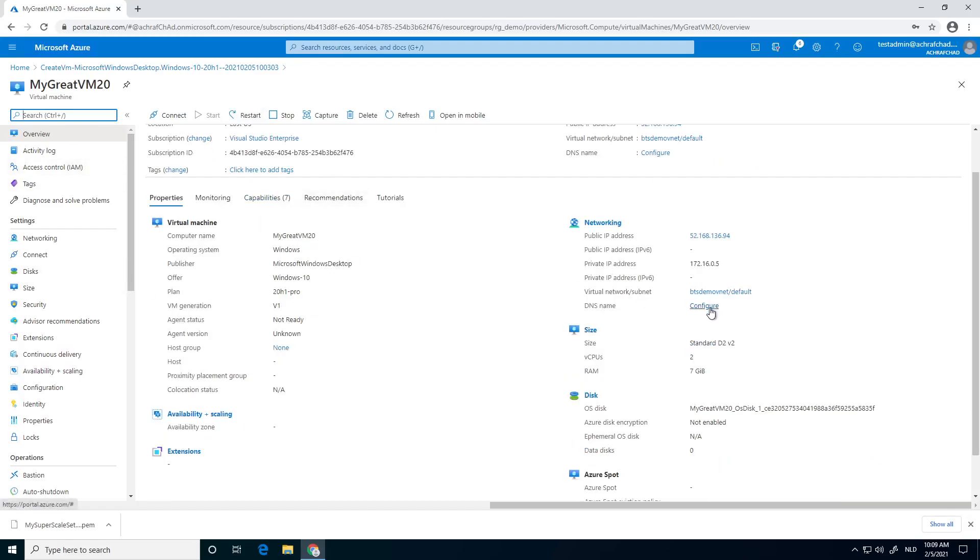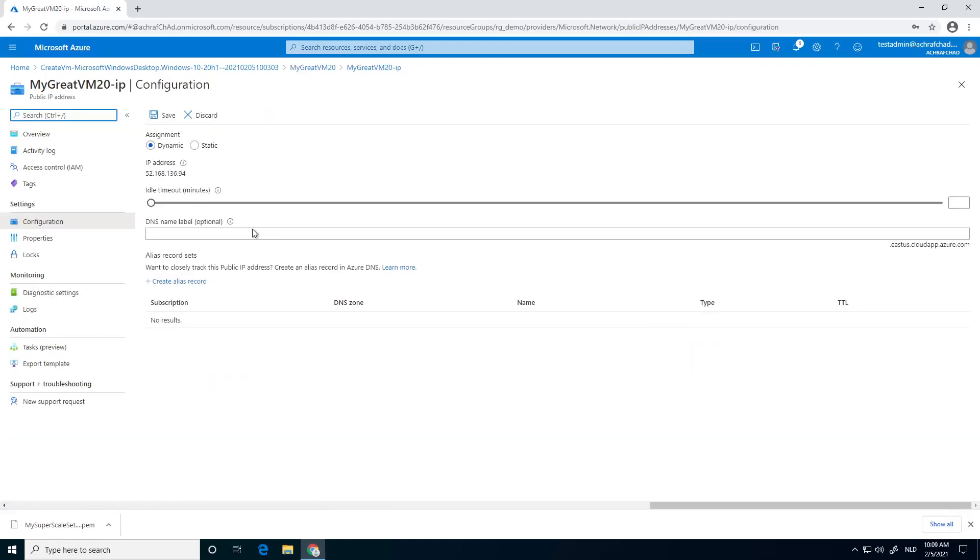And if you go to the right, you see configure DNS name. This will take us to our public IP address. As you see, it's a dynamic IP address. We're going to give it a name.